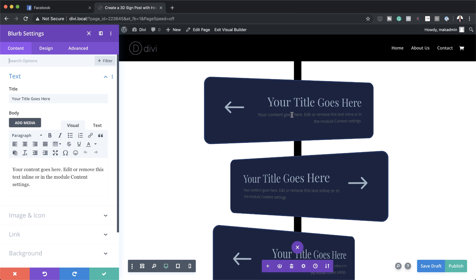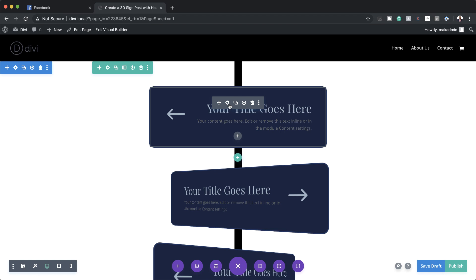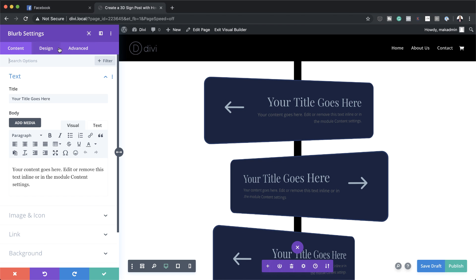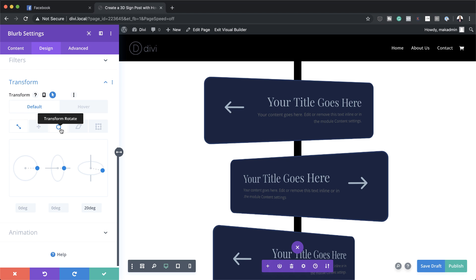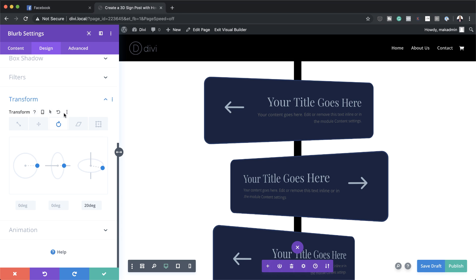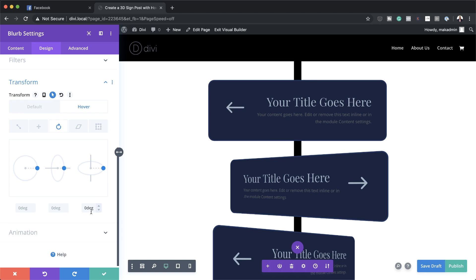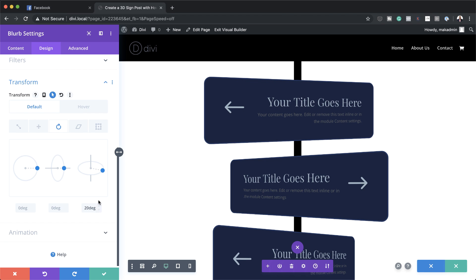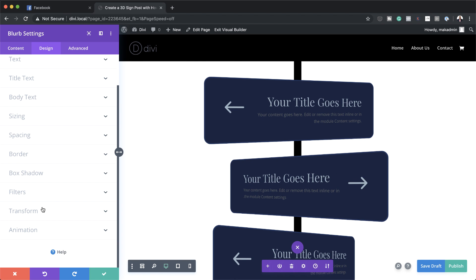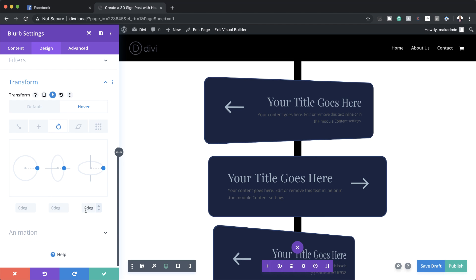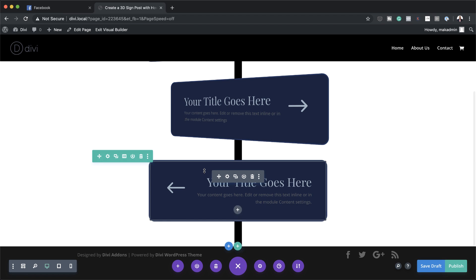The next thing we're going to do is rotate these back to the original setting using the hover effect. I'll save and click on the gear icon. Under design, go to transform rotate, and activate the hover state. On hover, set this to zero degrees, while on default it stays at 20. Do the same for the second module — on hover set to zero, default is minus 30 — and the same for the last one, so that when you hover over it, it goes back to its default state.